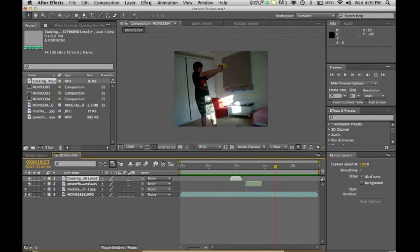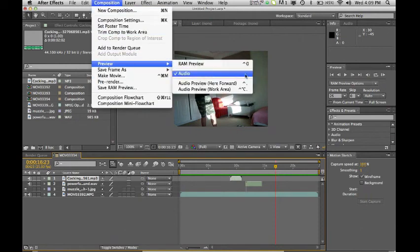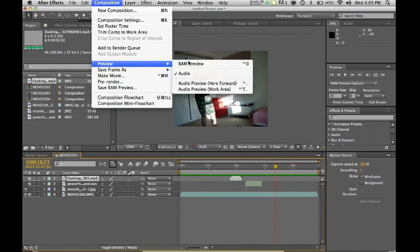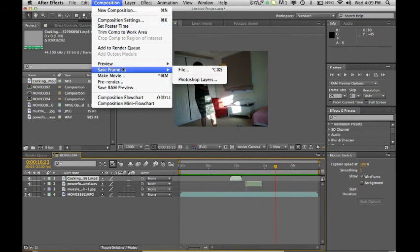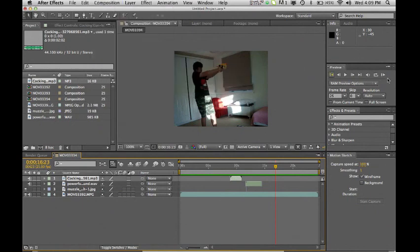And then once you're done and when you're trying to preview it you always want to go ram preview so click composition, preview ram preview, or you want to go over here and click this button.